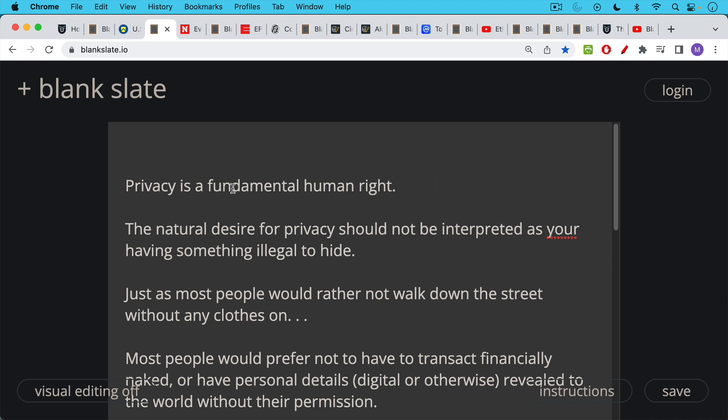But I want to begin with the bigger context, which is that privacy is a fundamental human right. I believe this. And I believe that the natural desire for privacy should not be interpreted as you're having something illegal to hide. So for example, I didn't disclose where I went on vacation the last week, and it's not because I was doing some illegal activity. It's just I value my personal privacy.